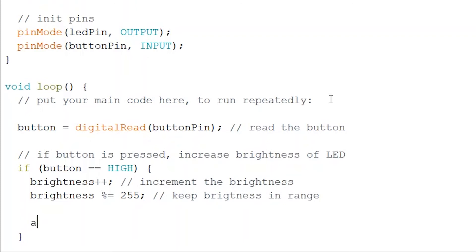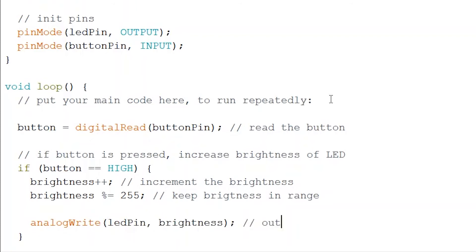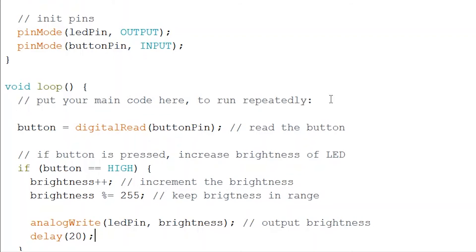The next thing I want to do is I want to analog write. So out to the LED pin we're going to give the current brightness and we're going to add a short delay. We need to put this delay in because this loop will actually be running very fast and so if we don't put it in we actually won't be able to see the visible change in brightness.